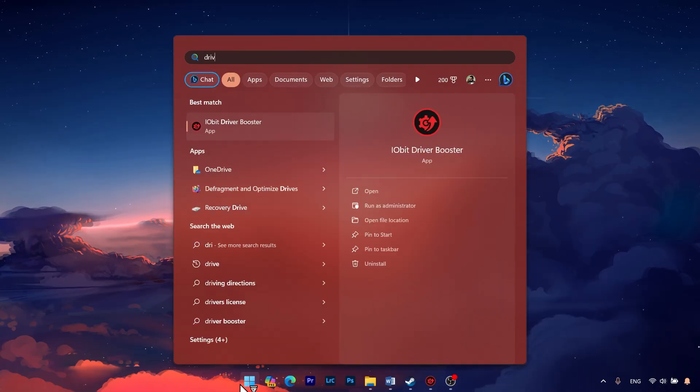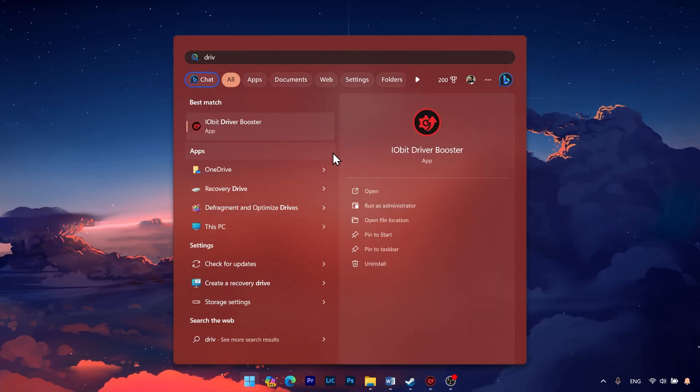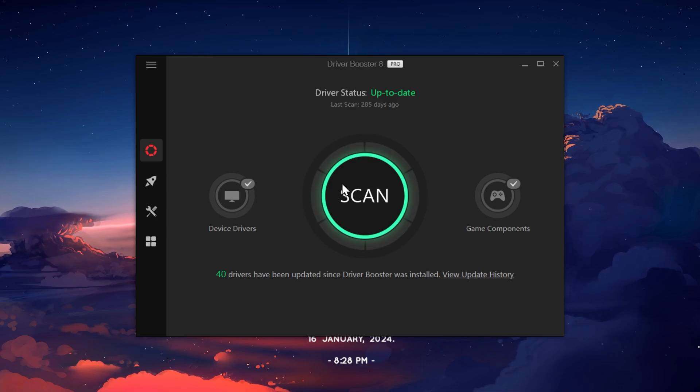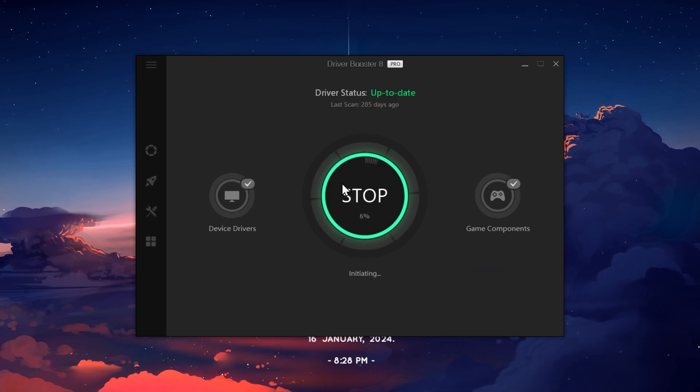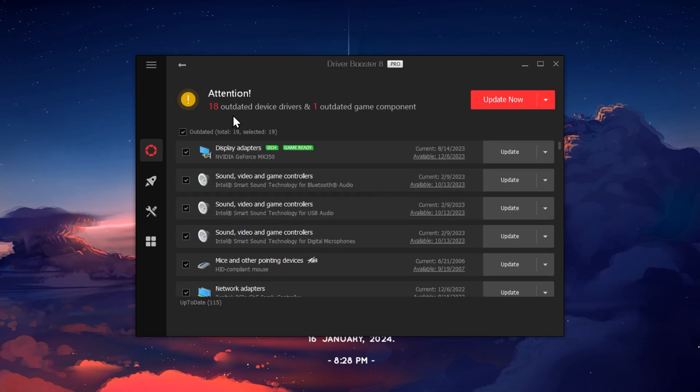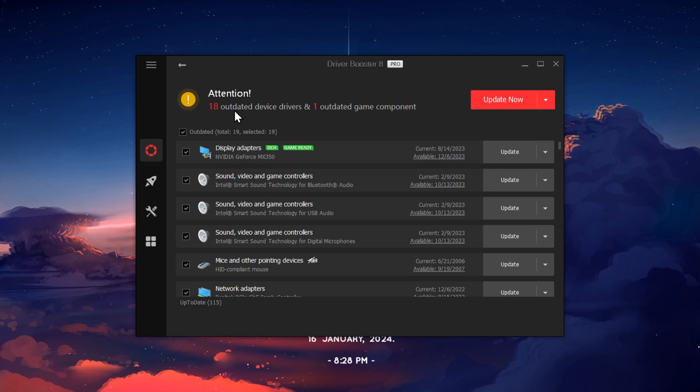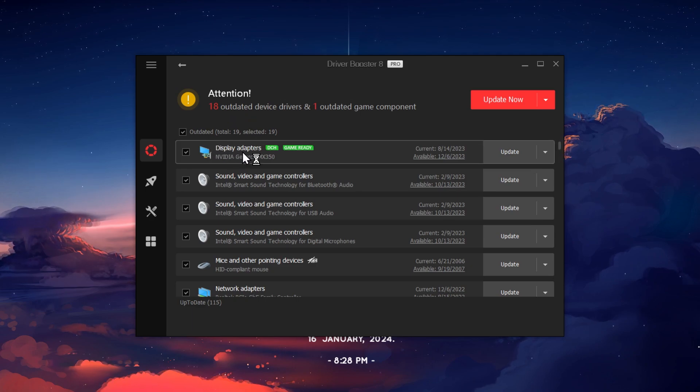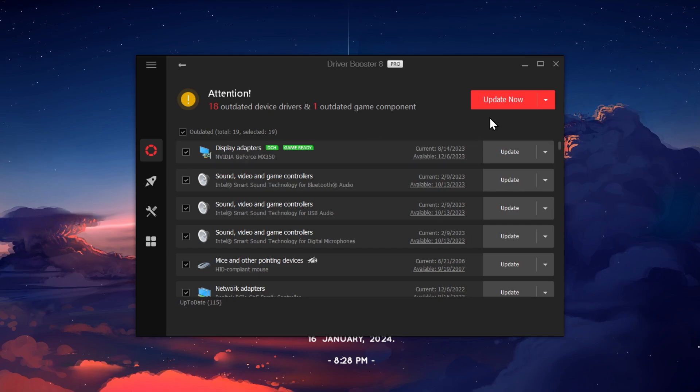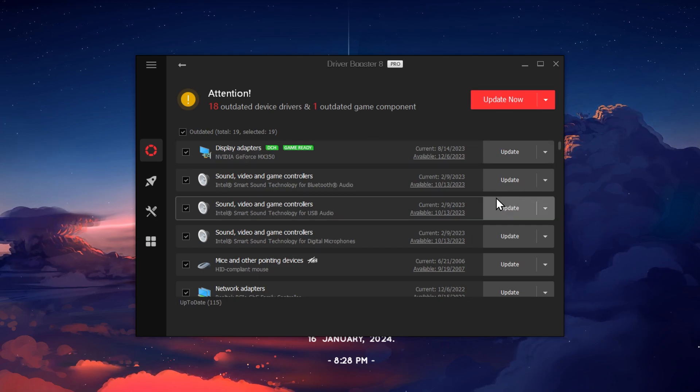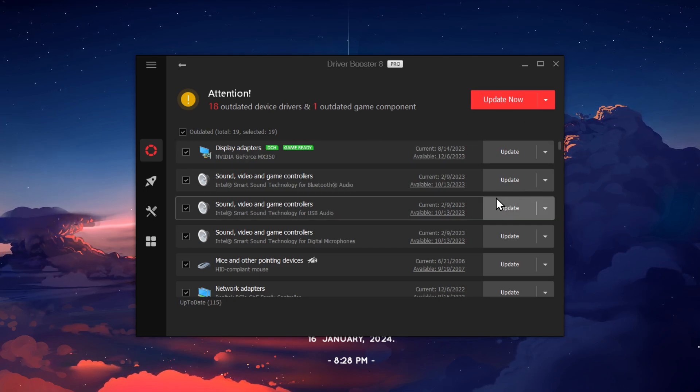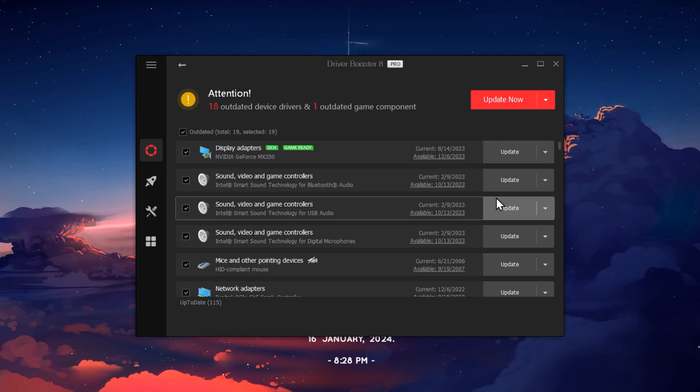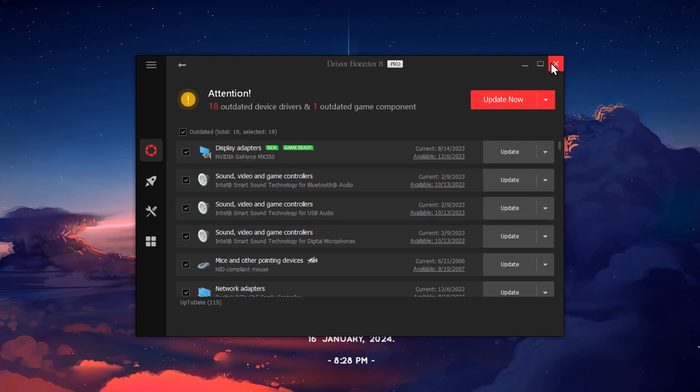Now you can see that I have installed Driver Booster on my system. Just click on the Scan button and it will scan all the updates for your system. Here you can see there are 18 outdated device drivers and the first one you can see is Display Adapter which is very important. So if you click on this Update Now button, it will update all these drivers and the error should be fixed. I hope this video was useful for you.